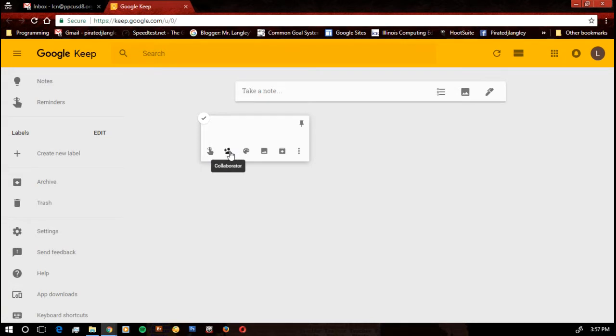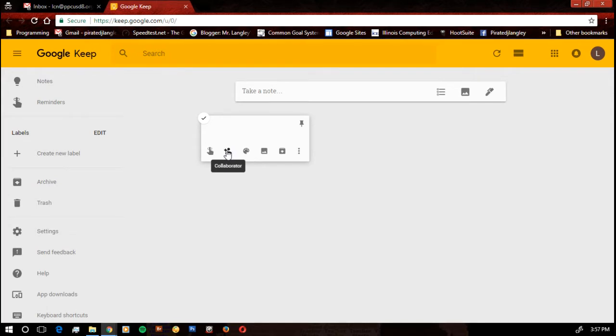You can collaborate. You can share your post-it notes with somebody else. So if I make a post-it note and I want to share it with one of my colleagues, another student, whoever, I can click Collaborate just like I'm sharing a Google Doc. That person will have access to my note.